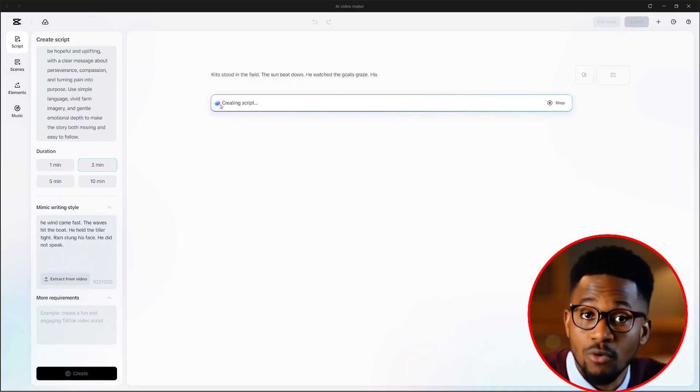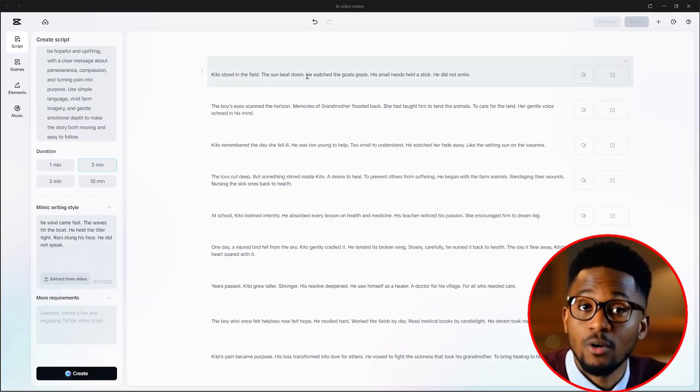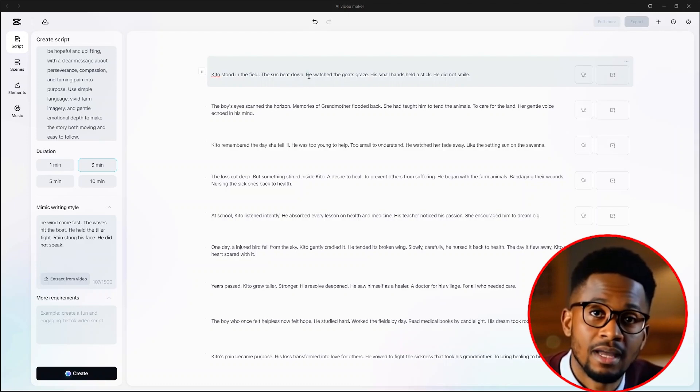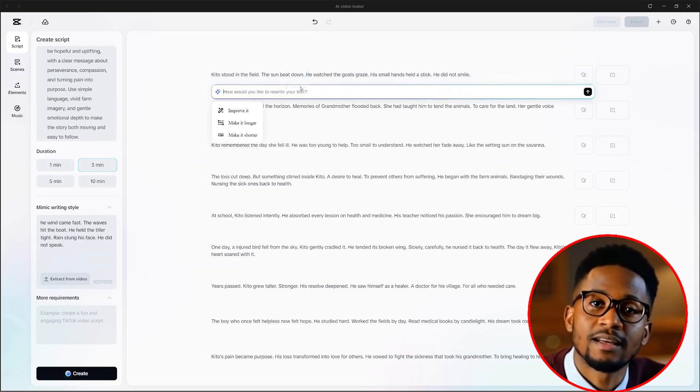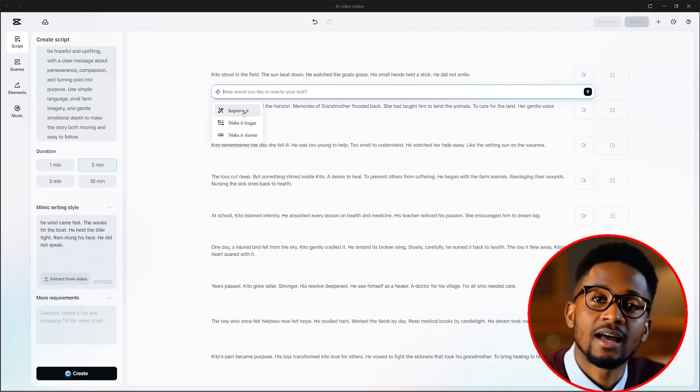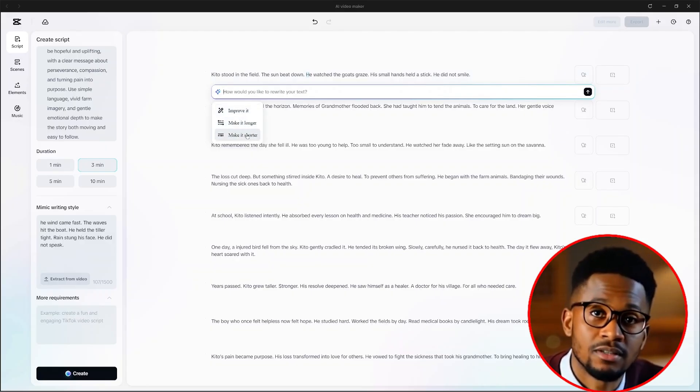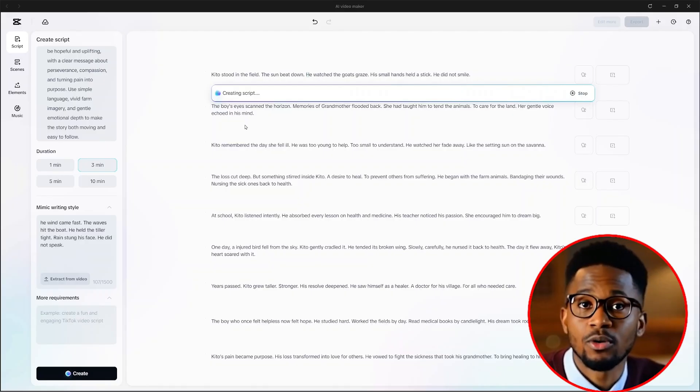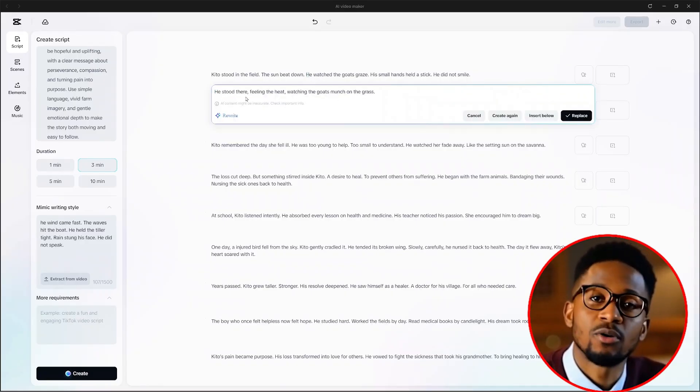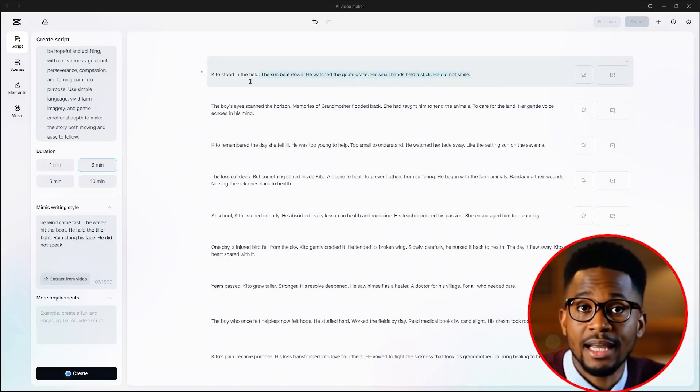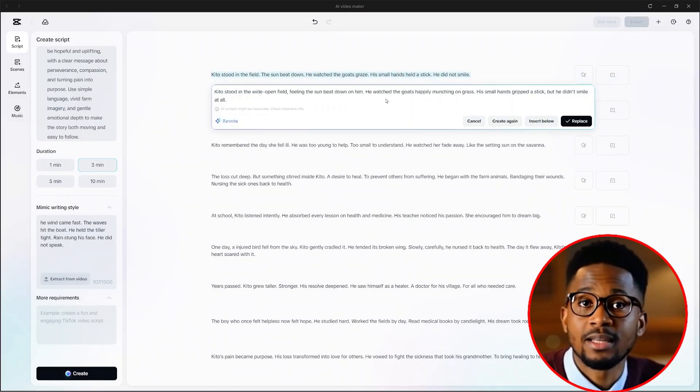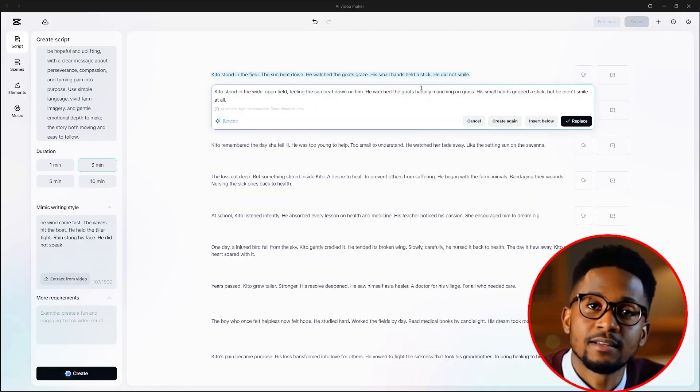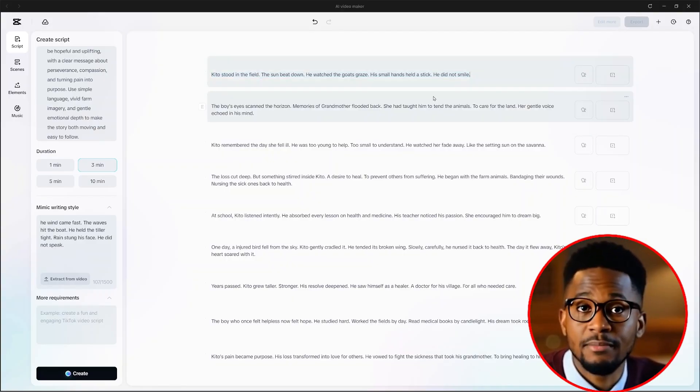From there, it will write the text or script for us. We can edit any part of the script if we want to. For example, when we highlight this part, we will see the rewrite option appear here. From there, we can ask the AI to improve the script or make it longer or make it shorter. I'll ask it to make it longer. And the part that I highlighted will be made a little bit longer. If I cancel it and highlight everything and ask it to make it longer, you will see it will write a longer version of my sentence. But I'll click on cancel and leave it just like the way it is.